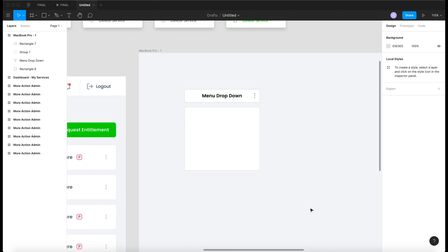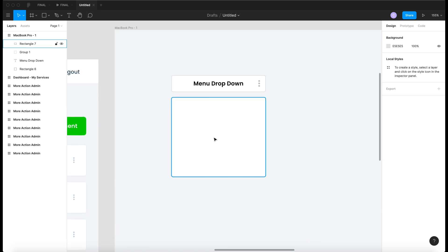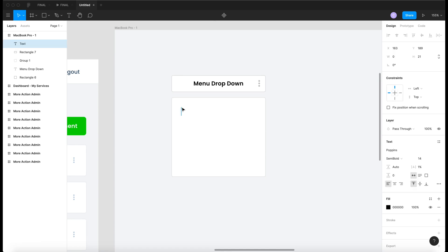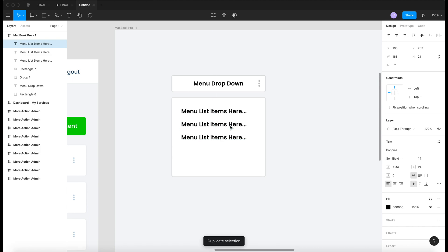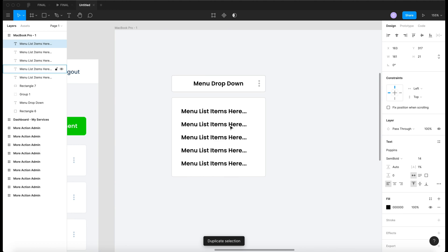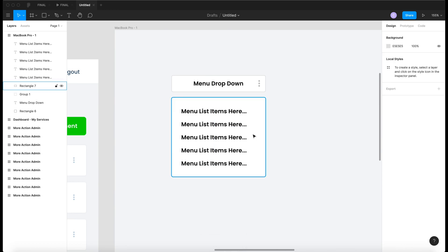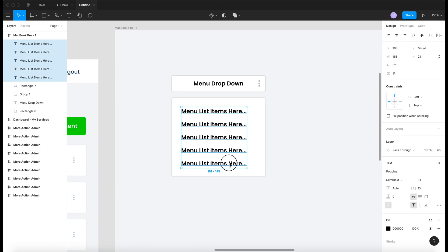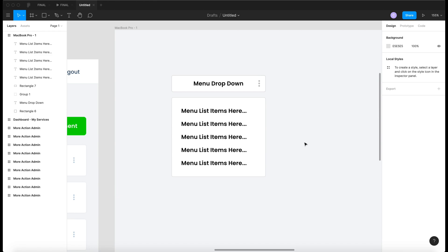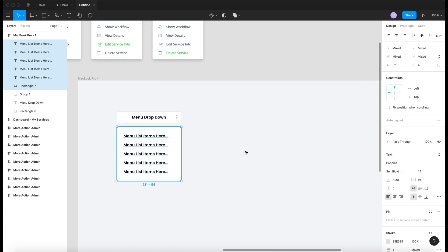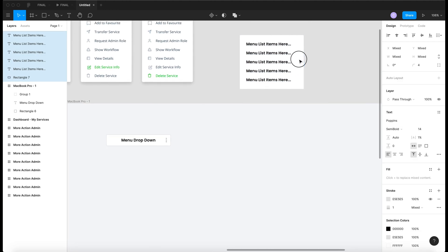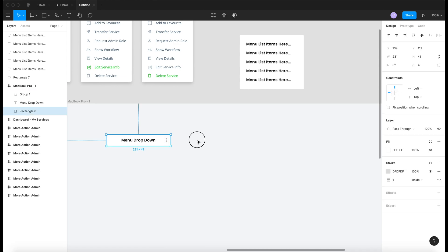Now we need the items inside, so let's type 'menu list items'. We duplicate them using Command+D, which keeps duplicating — it's a very nice function in Figma. Select all and align them in the center. As you notice, it's just a static item, so how do we make it an animation? For that, we take it and put it outside the frame.